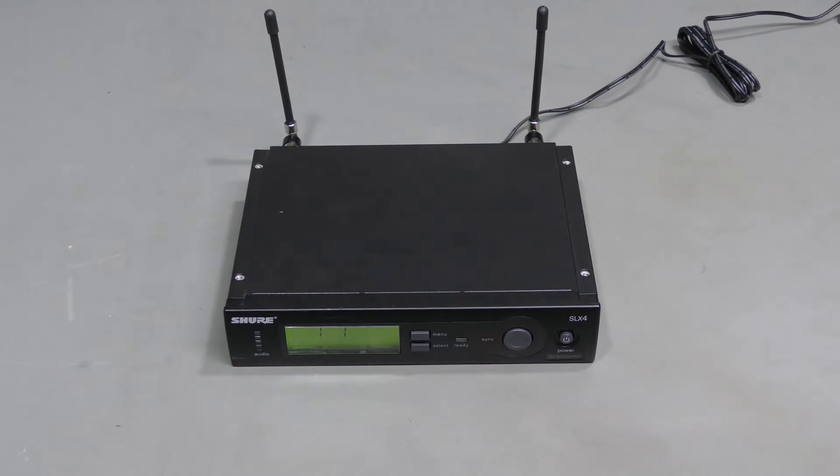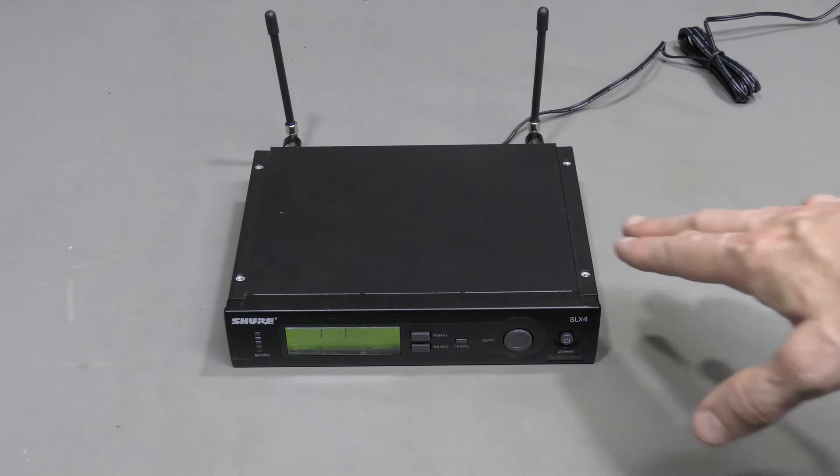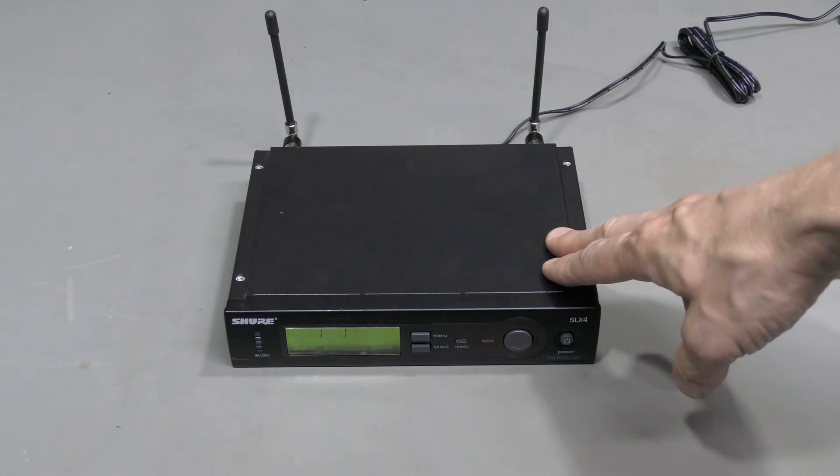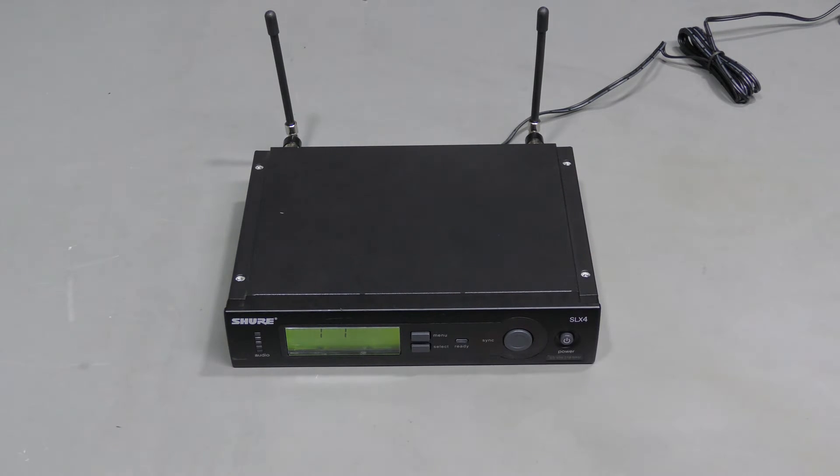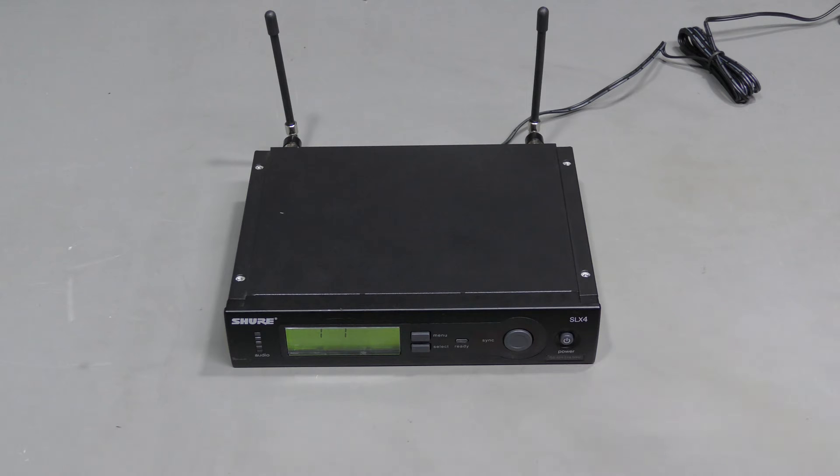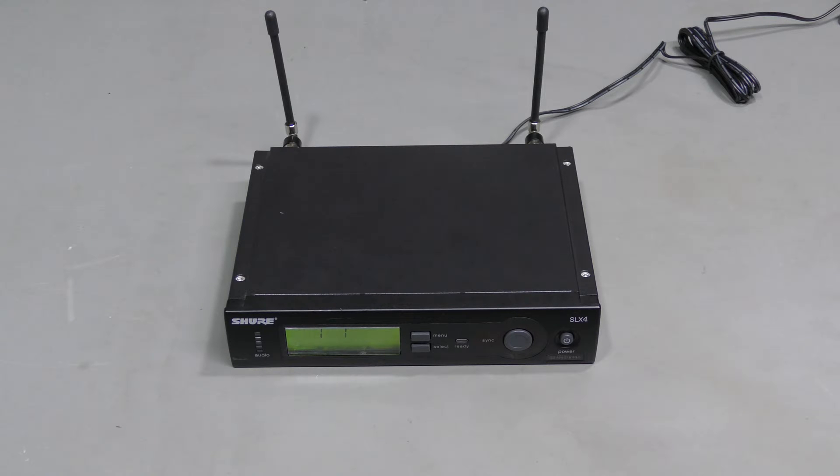Hi everyone, welcome to the lab. This time I have a Shure SLX receiver for repair. Frequency band is G5 from 494 to 518 MHz. And this thing does not receive anything. Let me show you.